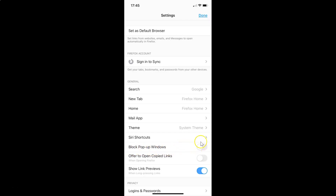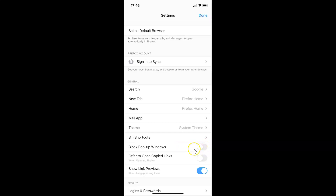Currently it's disabled. In order to enable this, you have to tap on the toggle button next to Block Pop-up Windows and move the slider to the right. Let me tap on this — you can see it's now enabled.